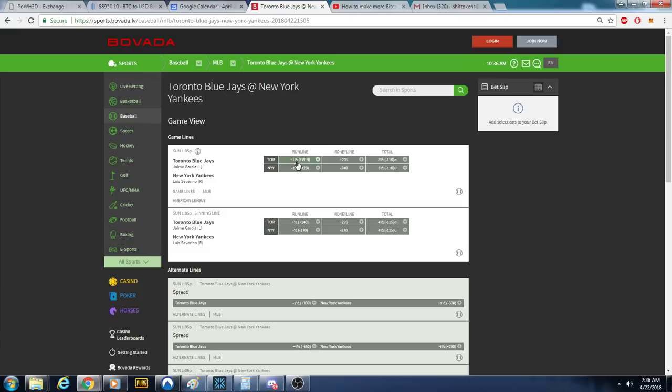The run line is covering a spread. The Yankees have to win by one and a half. If that's what I wanted, I'd click that. If I said Yankees by the money line, that means we picked the Yankees just to win without the spread.